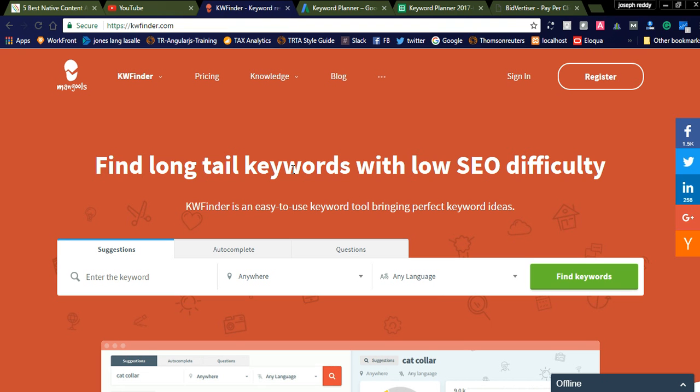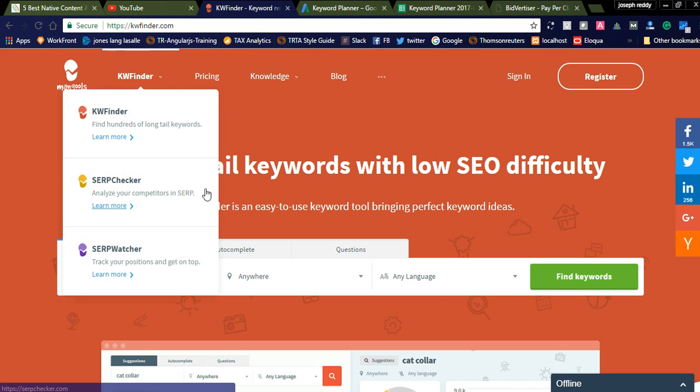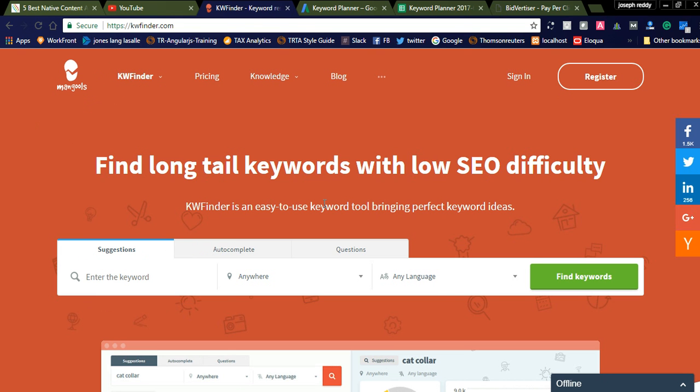It will provide three free keywords to search and you can go for the premium plans to get unlimited keyword research. So today I would like to promote the keyword research tool. I already created a video related to this keyword research tool, KW Finder. I will show you where I created the video.